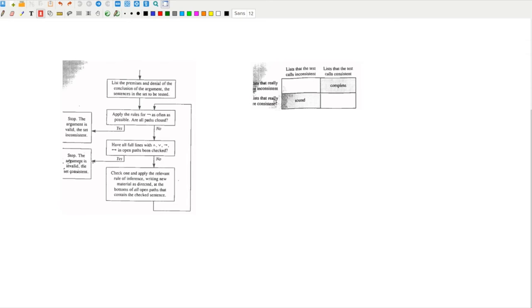In order to prove soundness, we must assume that there is a case where all the premises are true and the conclusion is false. This means that the associated set is consistent, which means that all of the initial lines in the tree test are true. Since the rules of inference don't modify the truth of the sentence, there must be a resulting simplification in the tree in which all of the nodes are true. Therefore, there must be an open path.